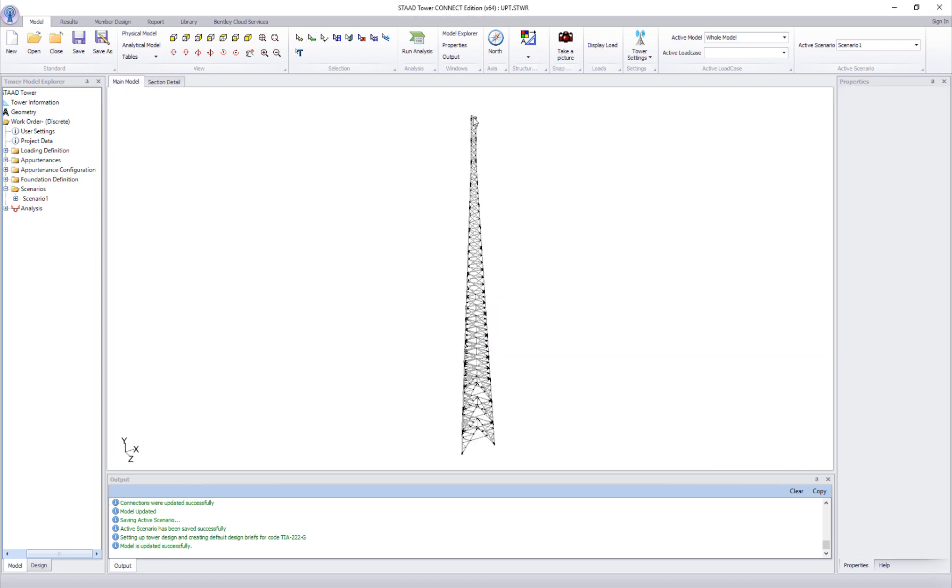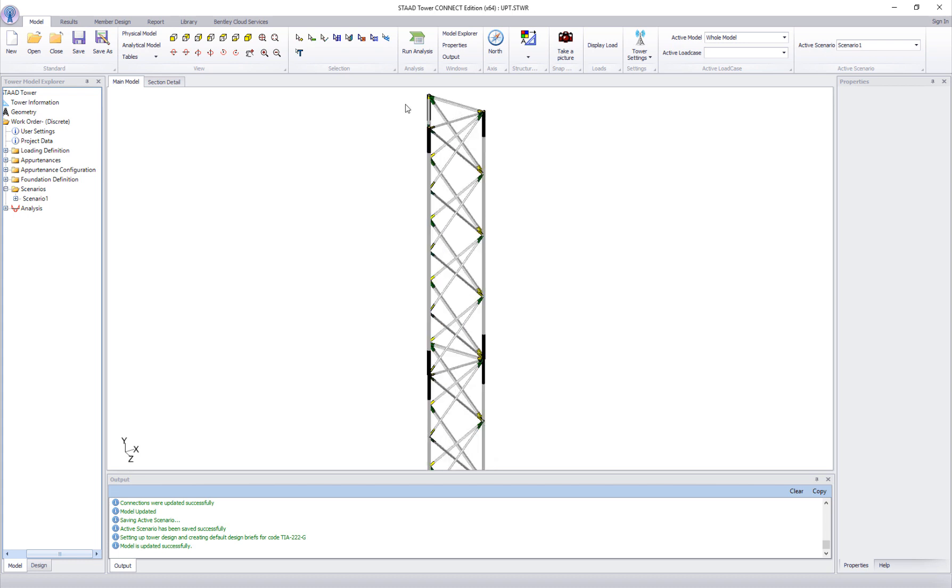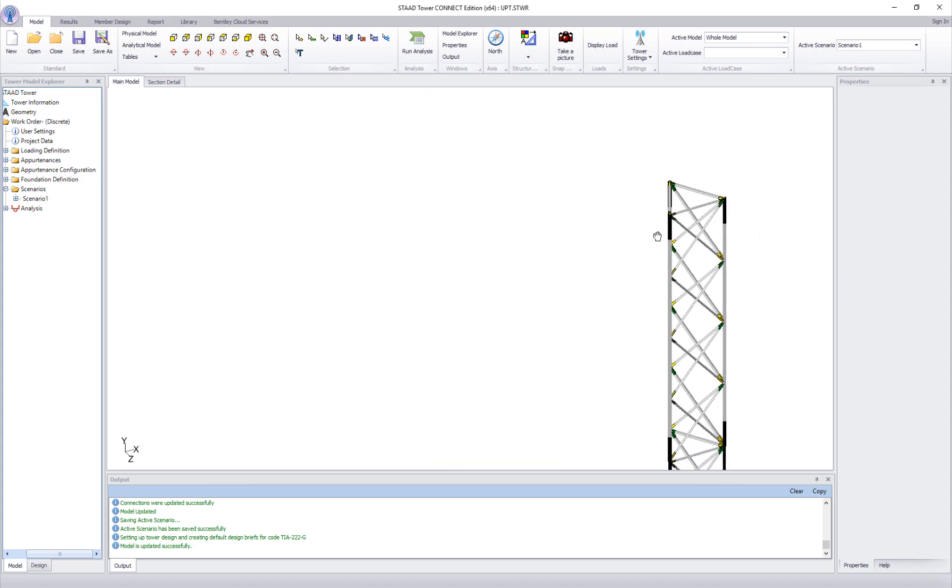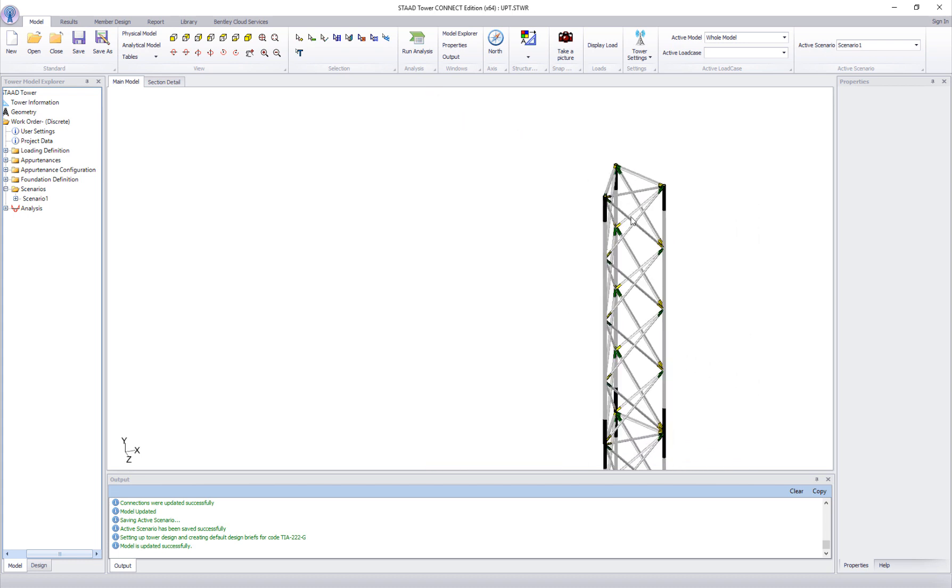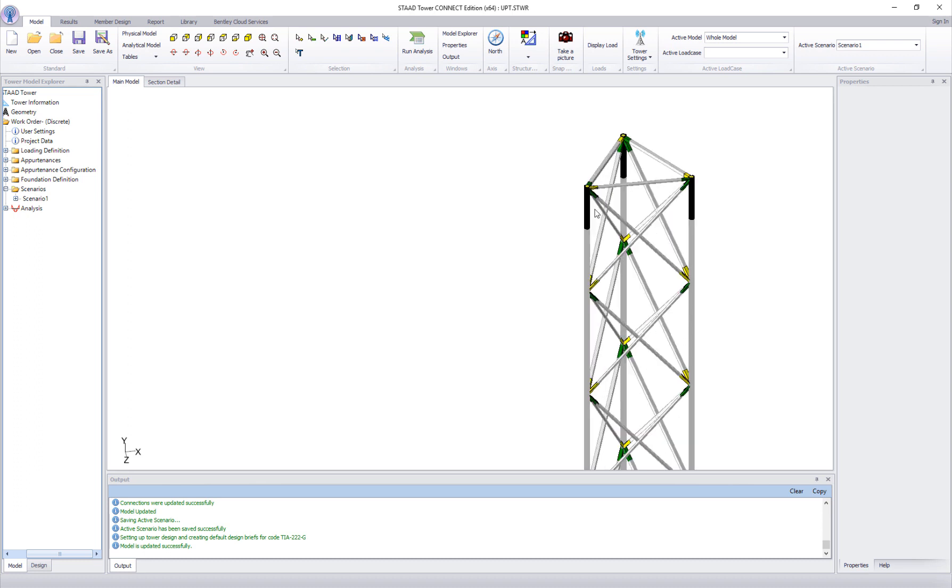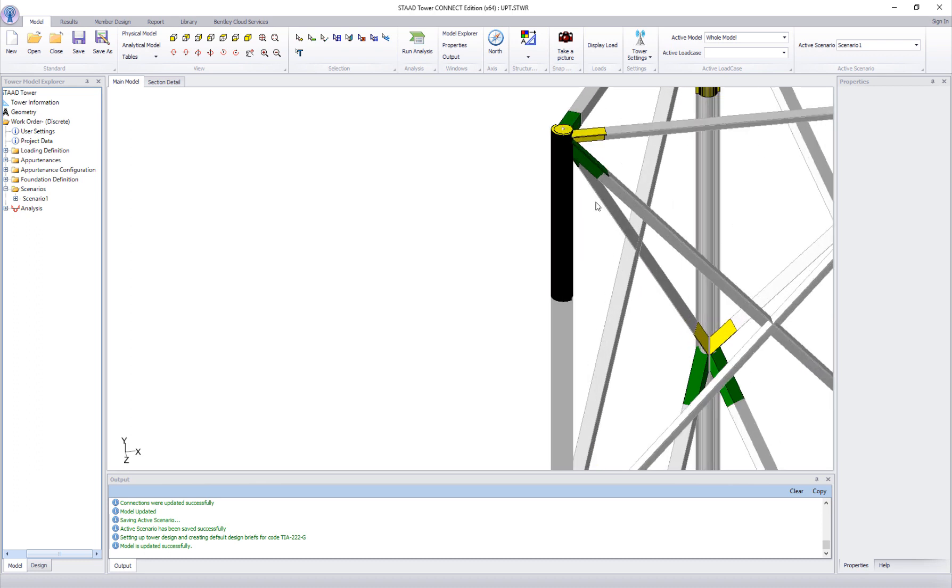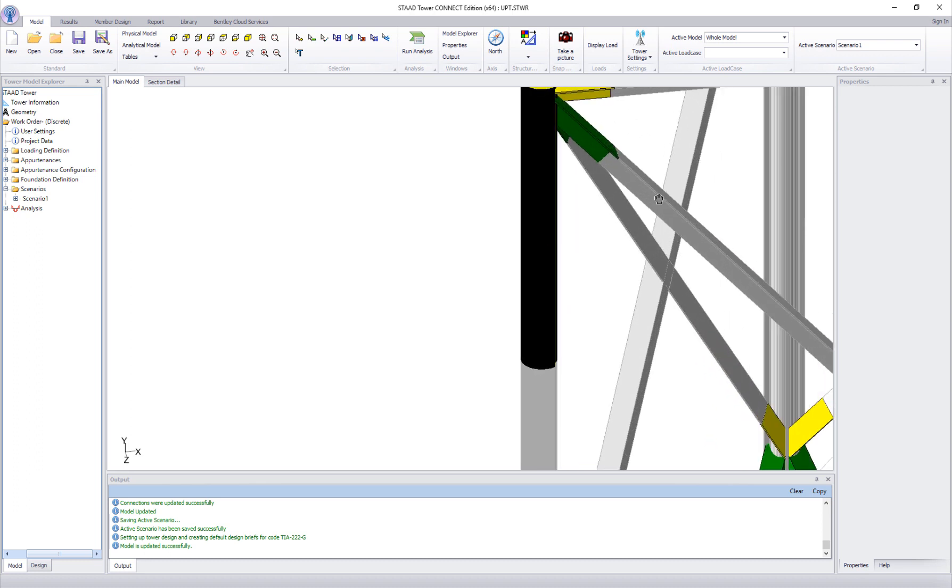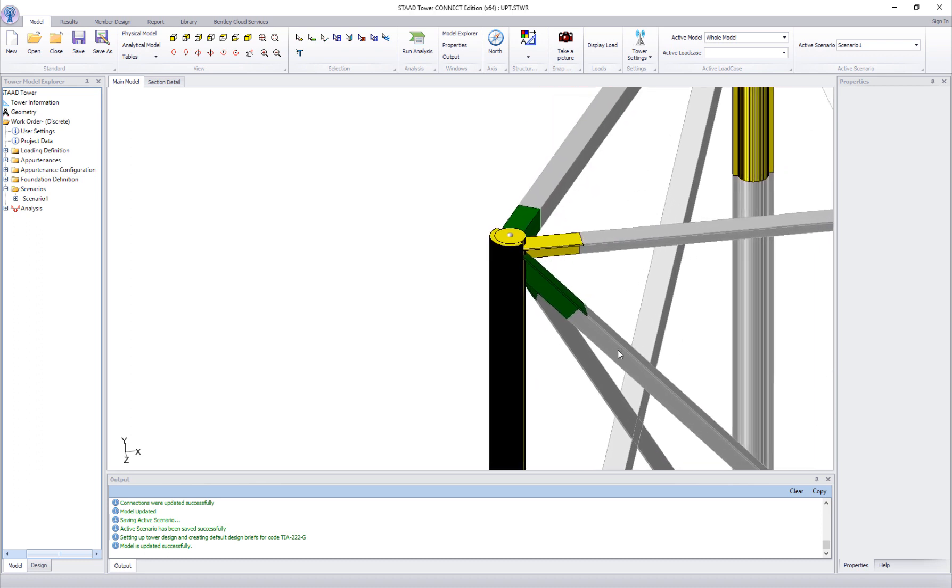Let's check if the profile assignment was successful. Zoom into the first panel and notice the new split pipe section. It is assigned to all three legs of the panel.